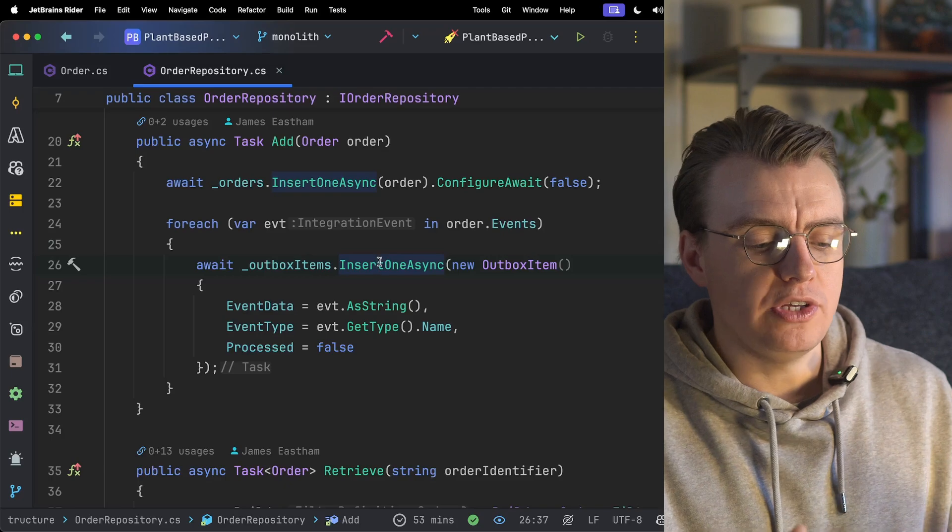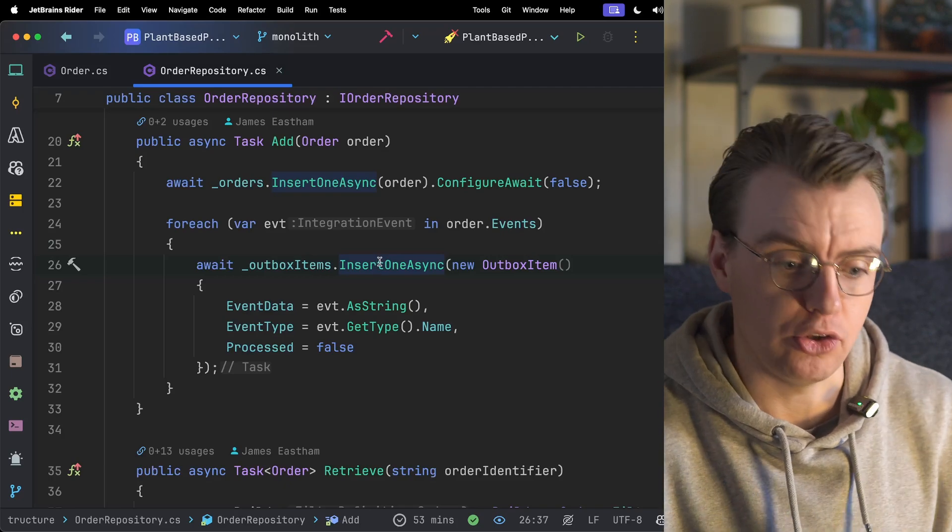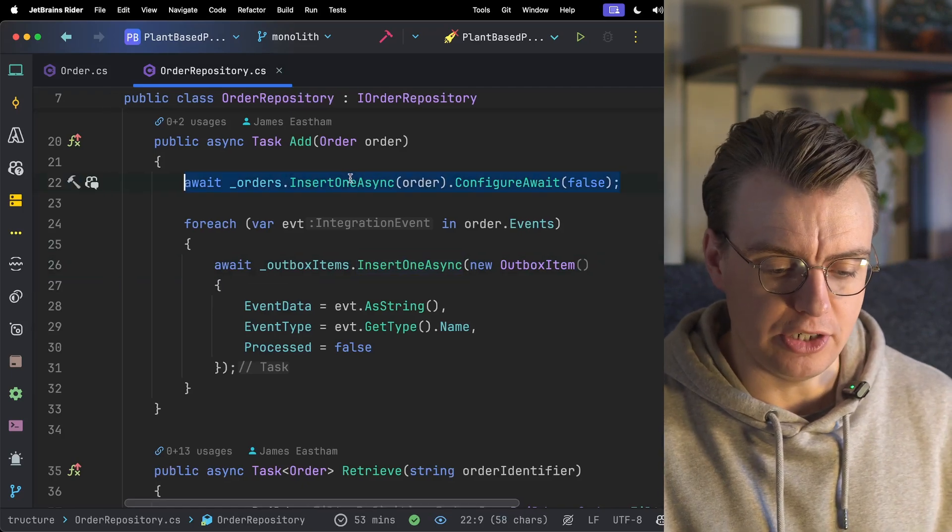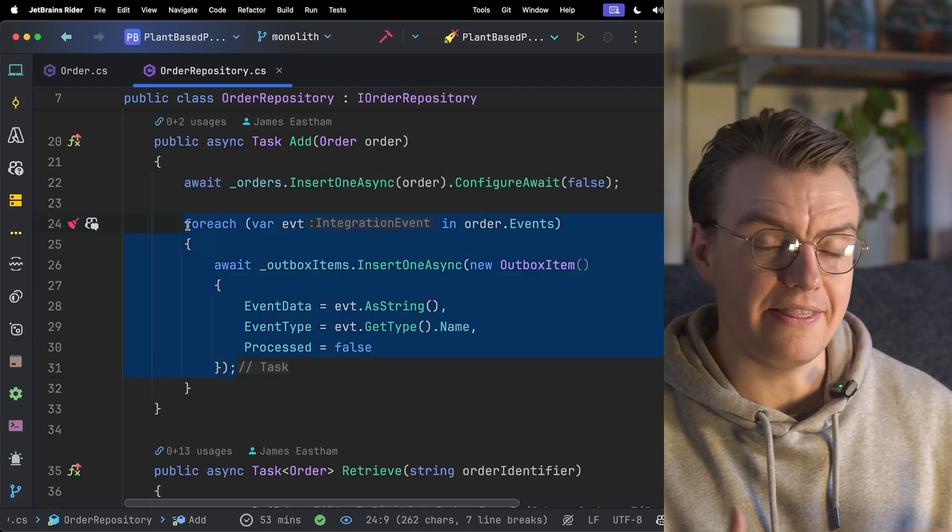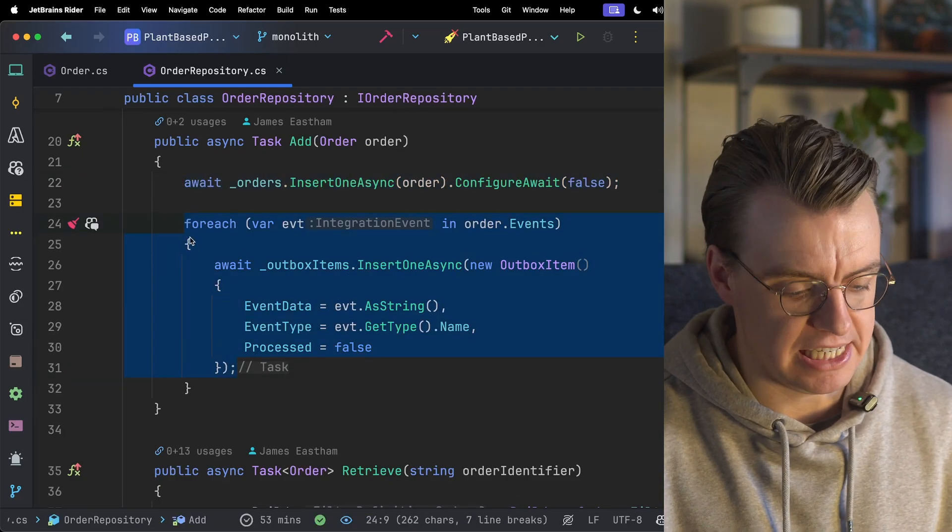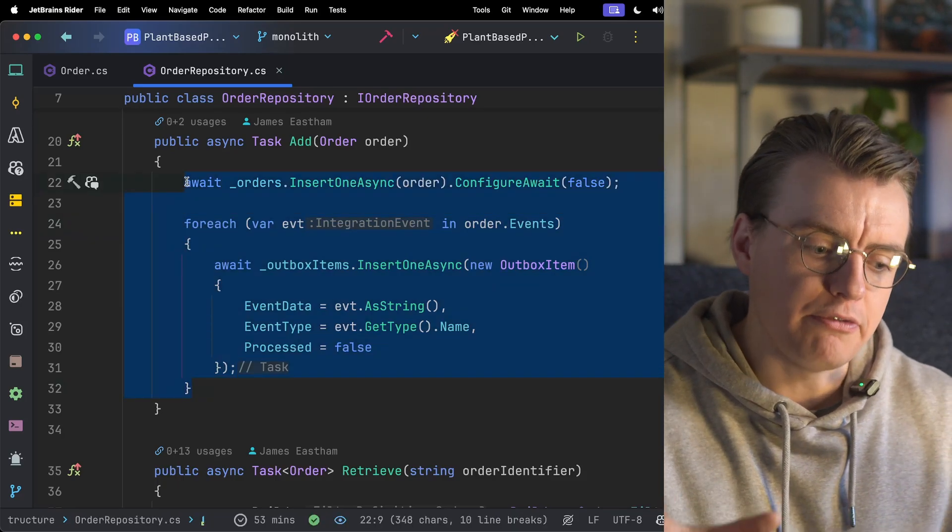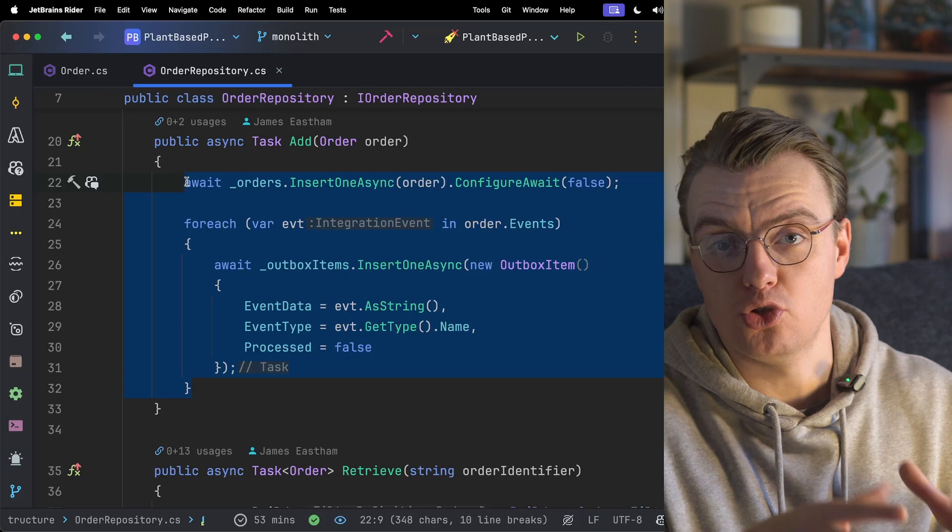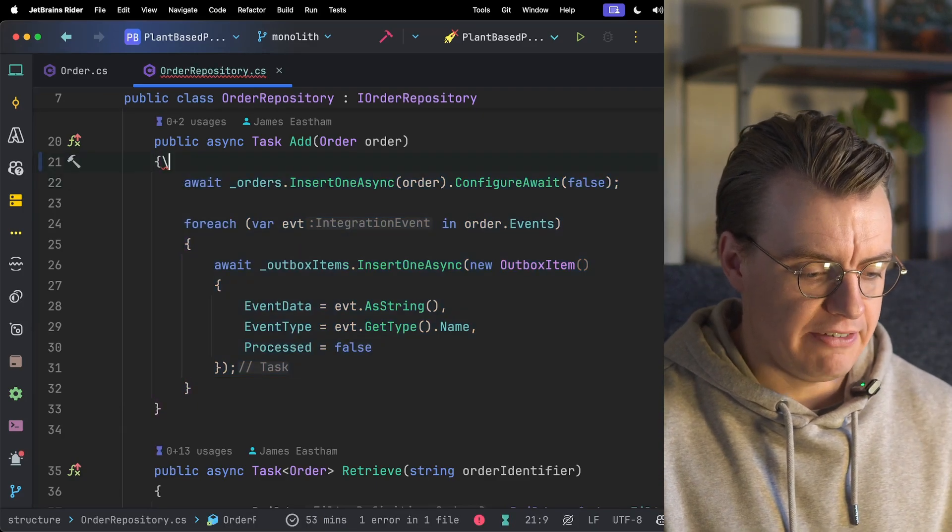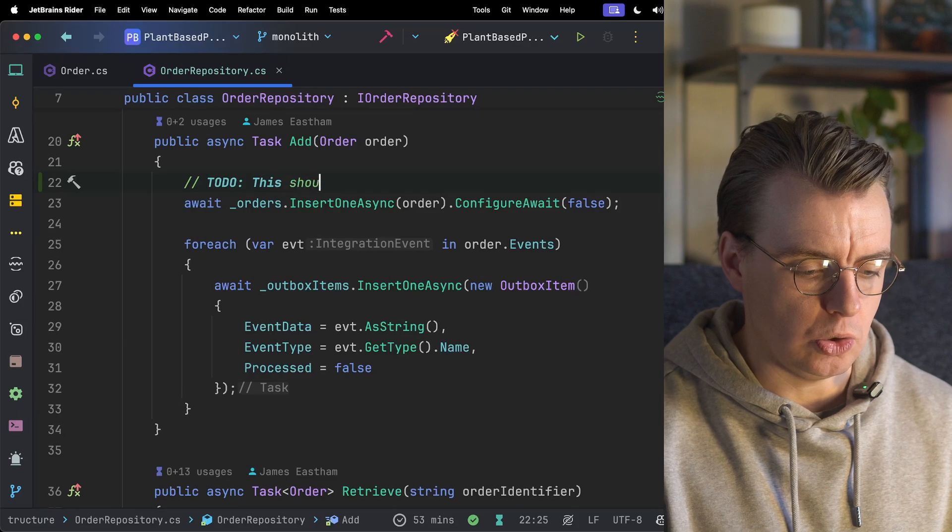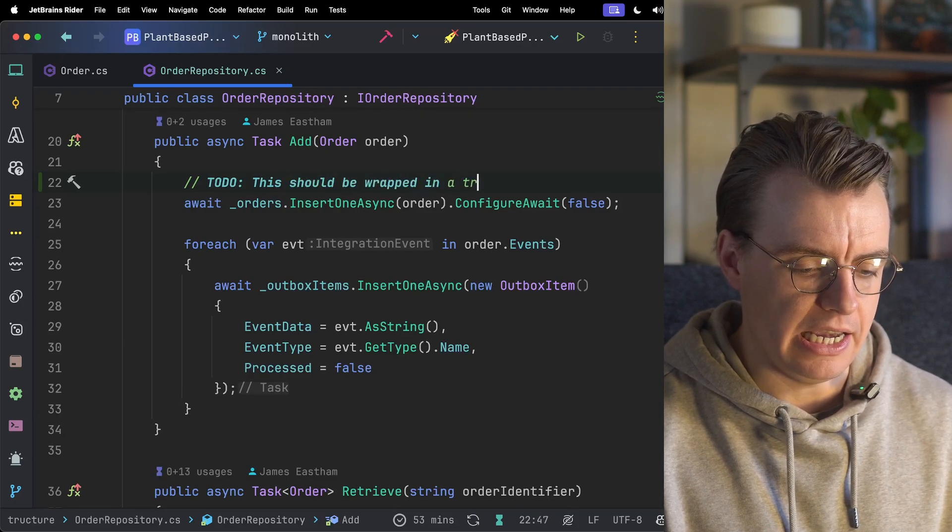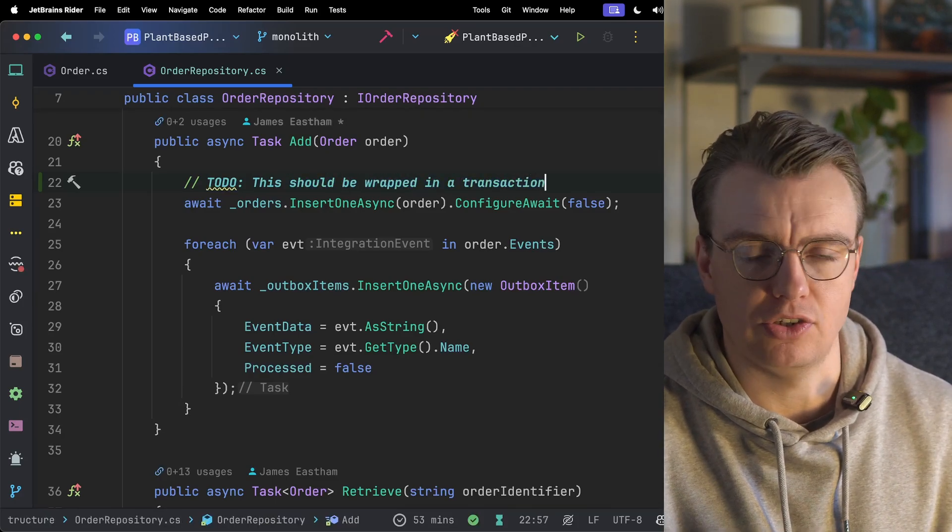So if you follow this through now, when the complete order endpoint is hit on your API, that's then going to be updated in your database, and you're then going to store a record in the outbox table inside that same database. Now, typically, you would wrap both of these writes inside a transaction. The version of MongoDB I'm using here doesn't support transactions, which is why that isn't there. But if I just add a quick comment for later to do, this should be wrapped in a transaction. So you do both them writes inside a transaction.